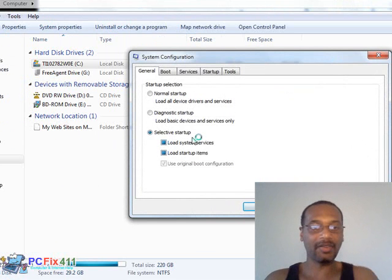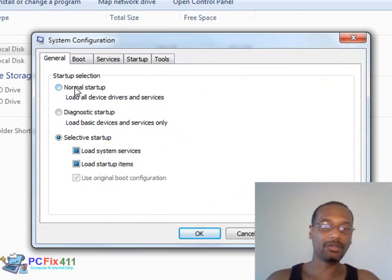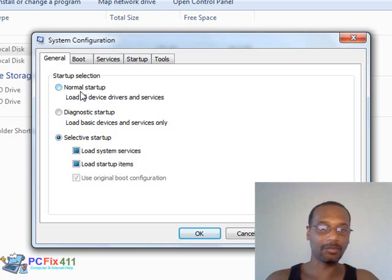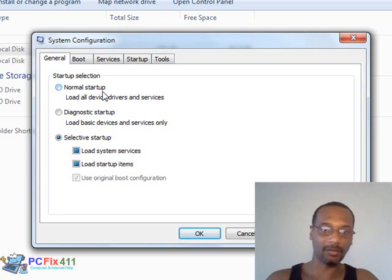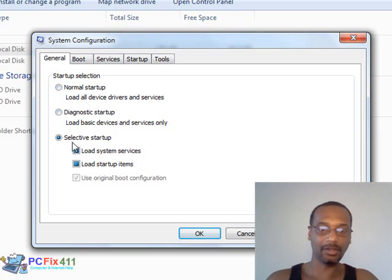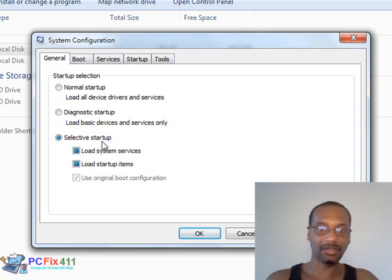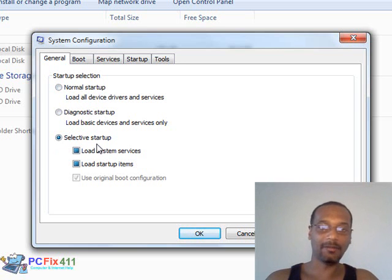Now with the msconfig, we do not want our computer to start up with a normal startup. We want to set the computer up to have a selective startup. This is already selected on my computer.